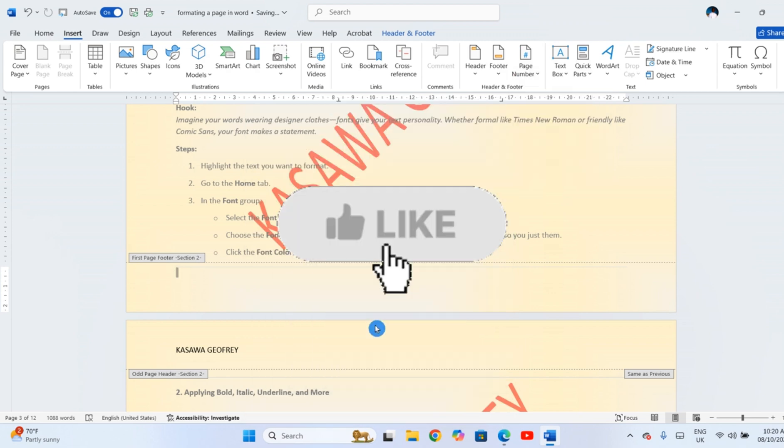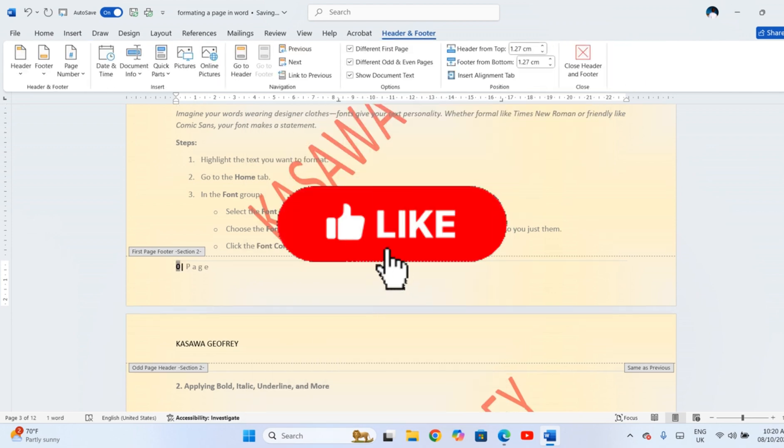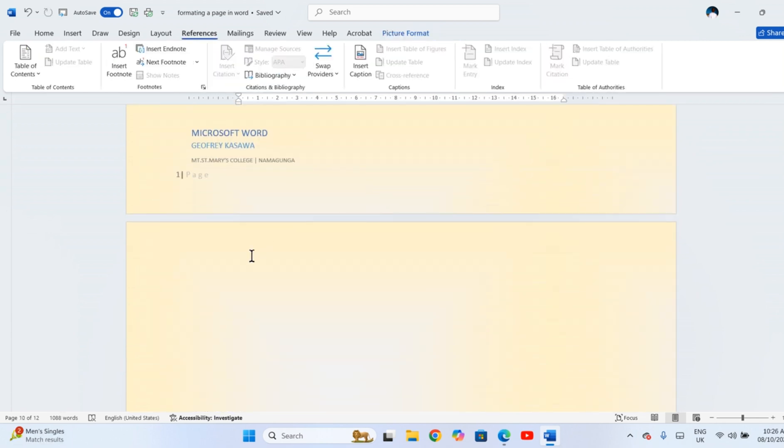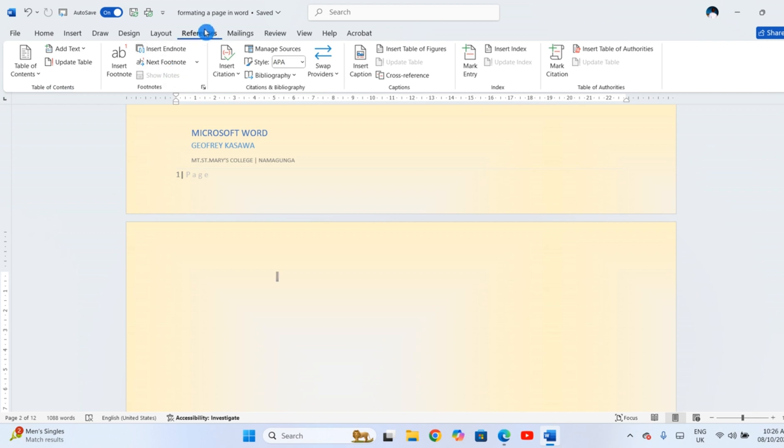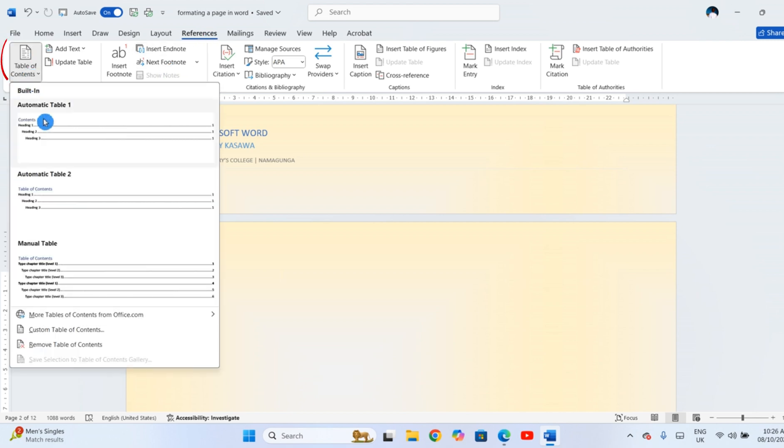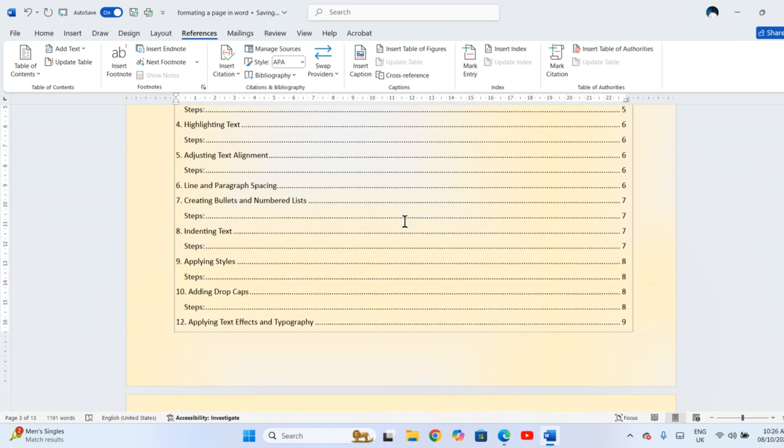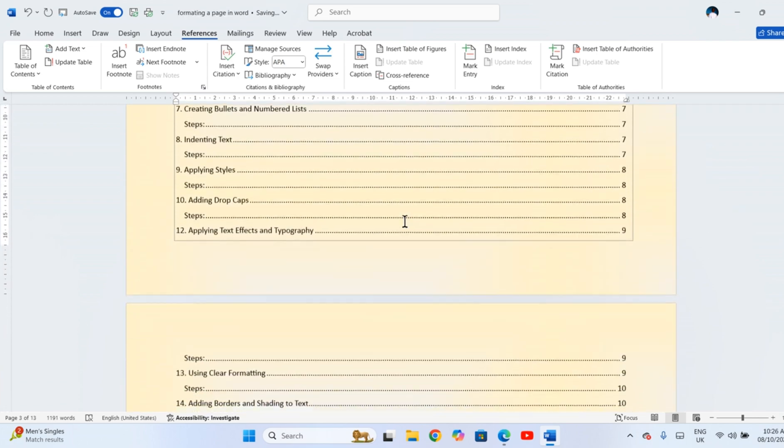Don't forget to hit the Like button. To insert a table of contents, go to the References tab, click Table of Contents and pick a style. Word will place it where your cursor is.